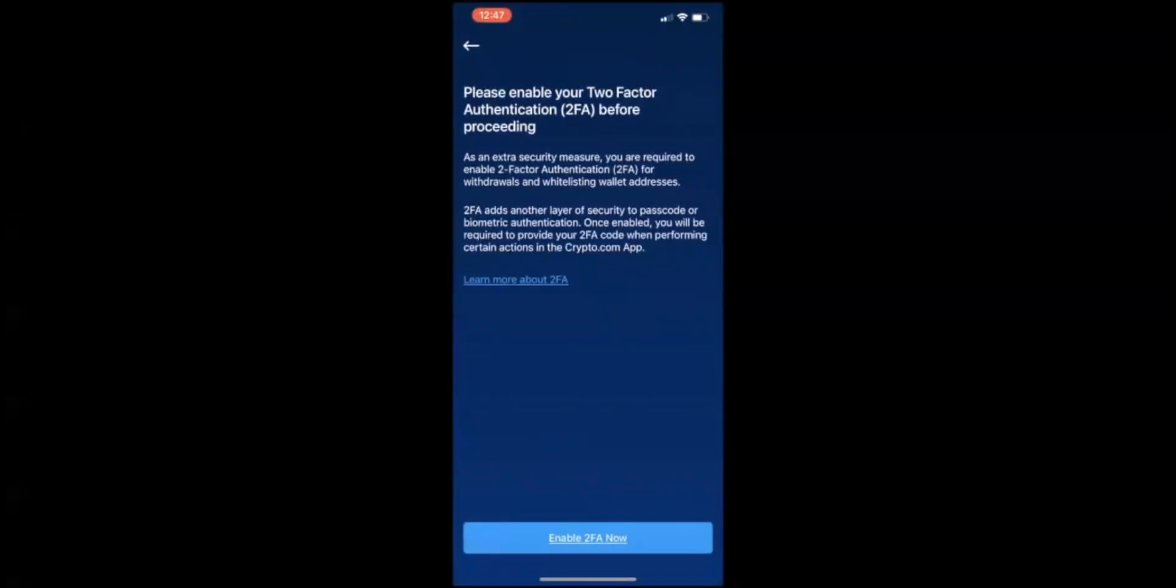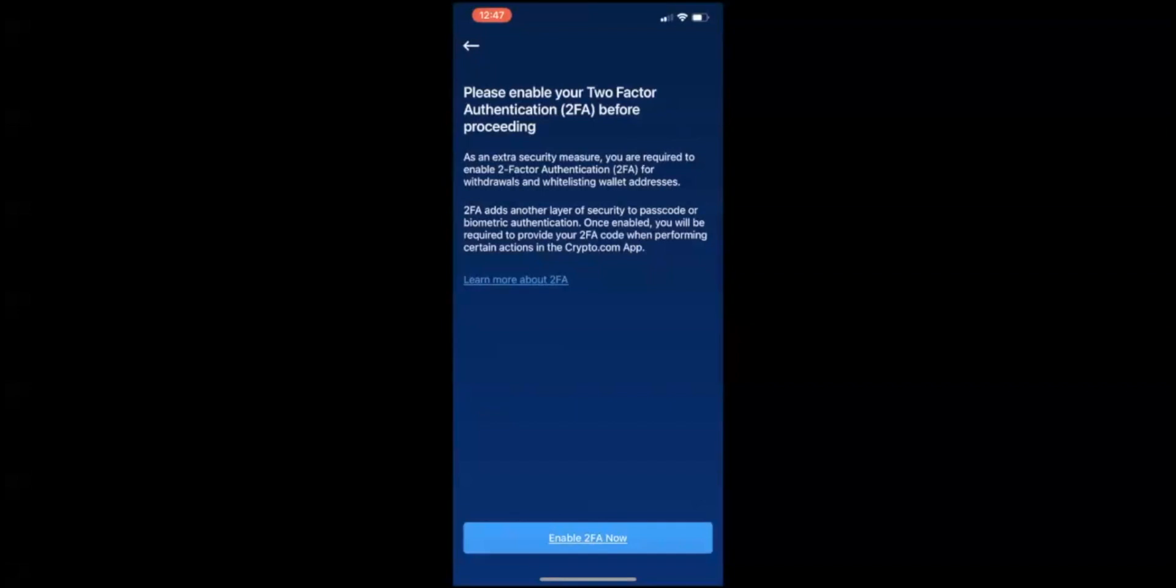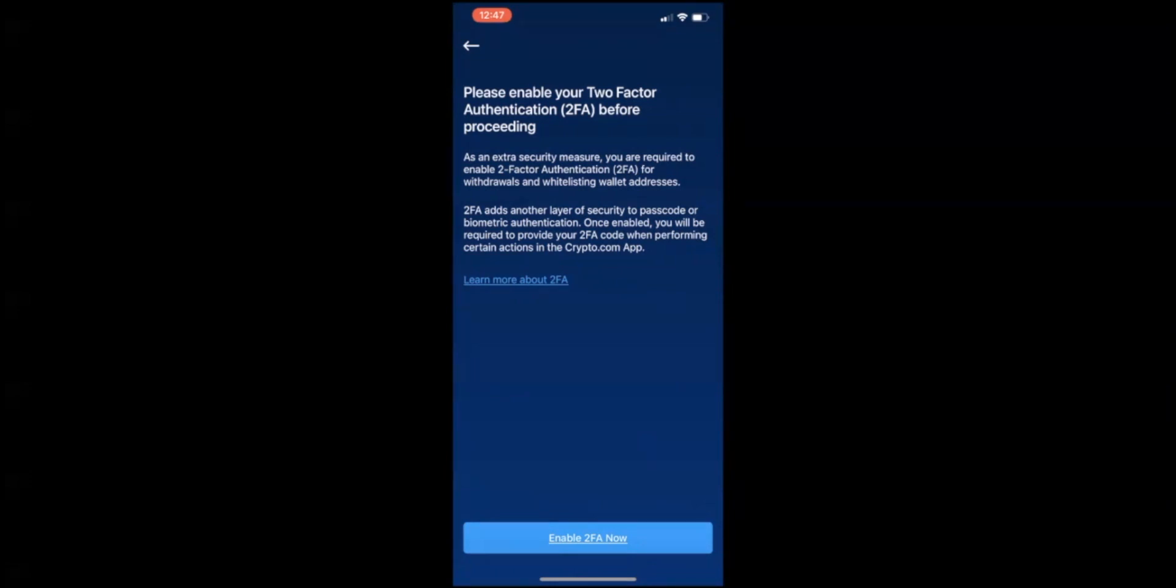Then right here you need to enable your two-factor authentication 2FA before proceeding. As an extra security measure, you're required to enable two-factor authentication 2FA for withdrawals and whitelisting wallet addresses. 2FA adds another layer of security to passcode or biometric authentication. Once enabled, you will be required to provide your 2FA code when performing certain actions in the Crypto.com app.